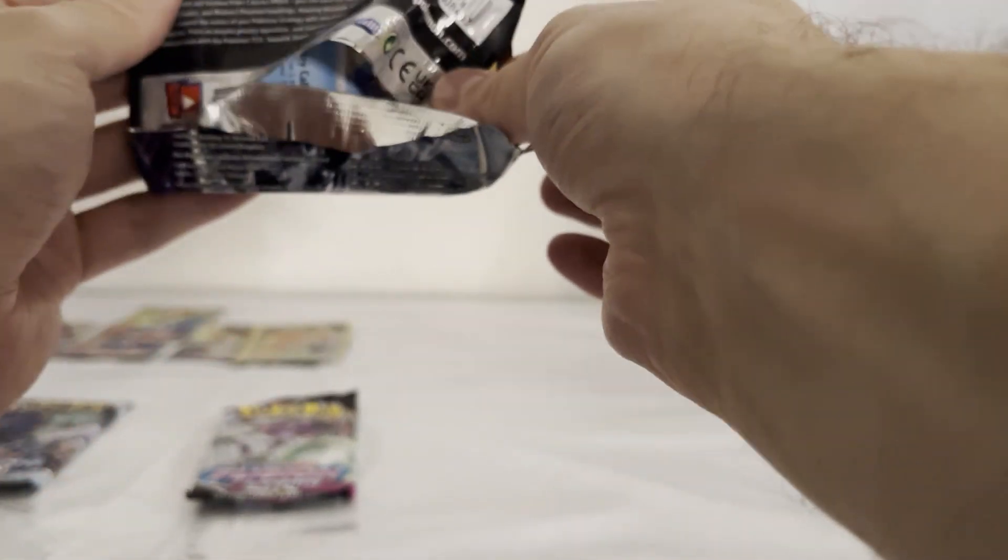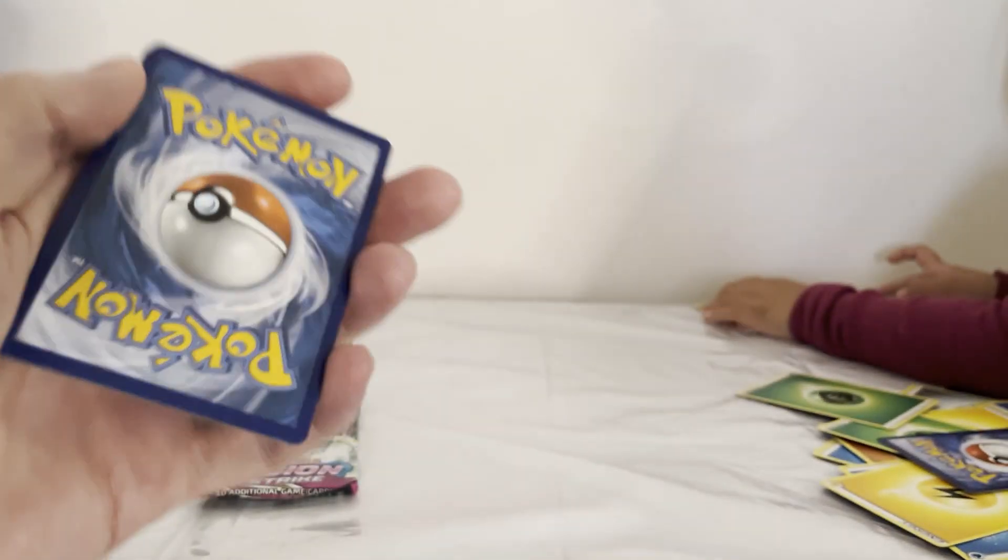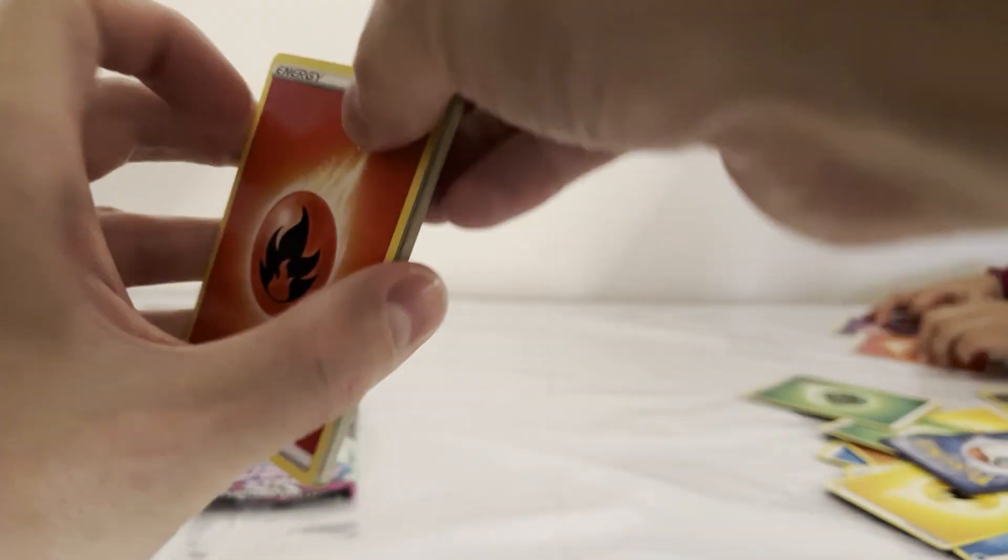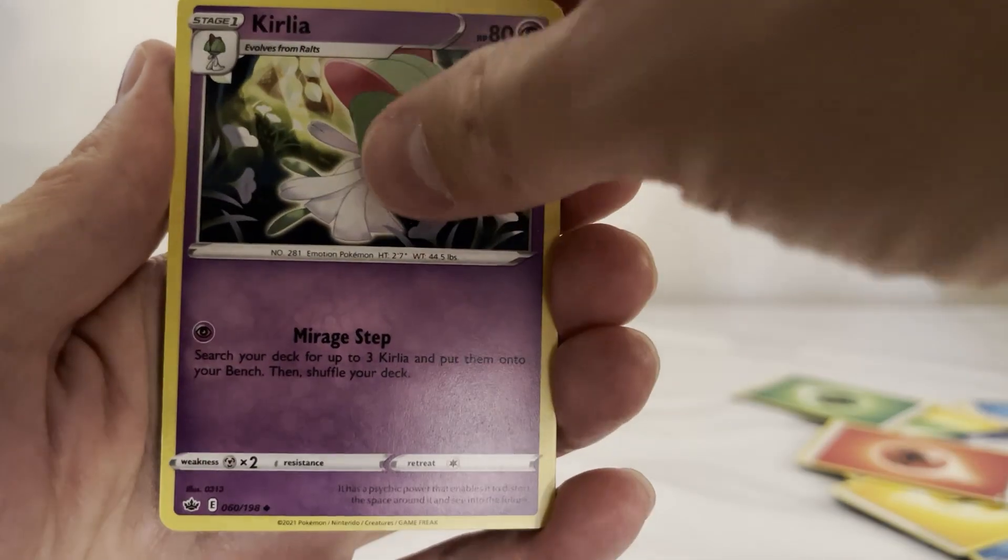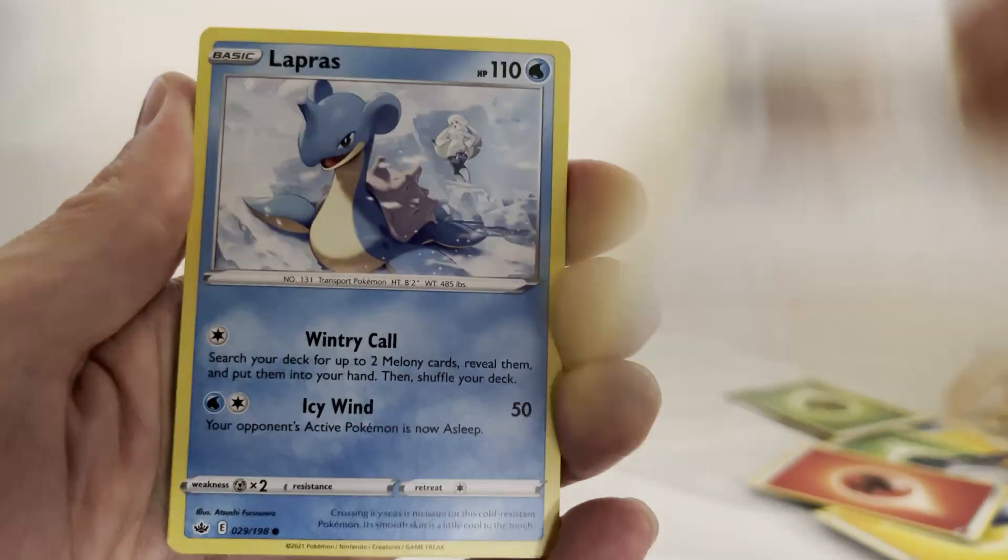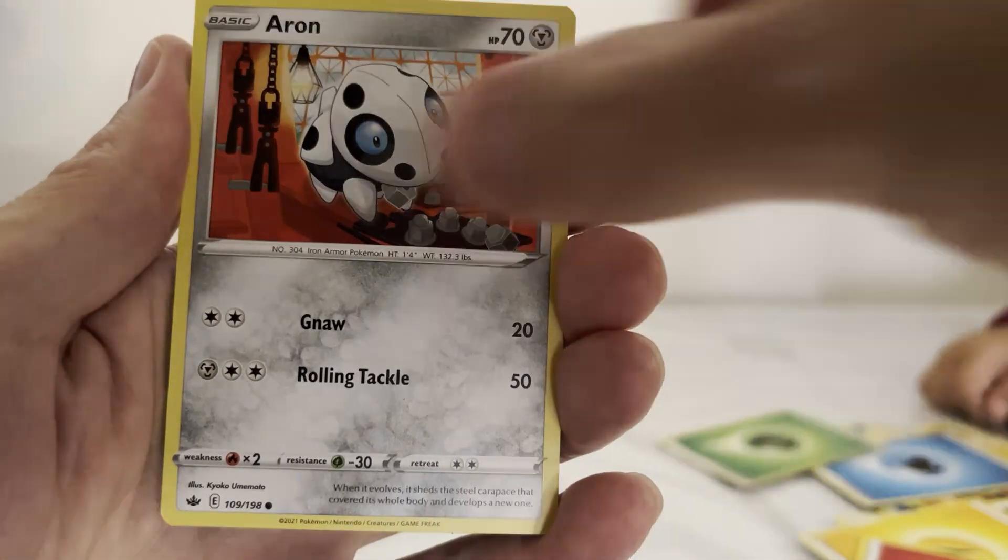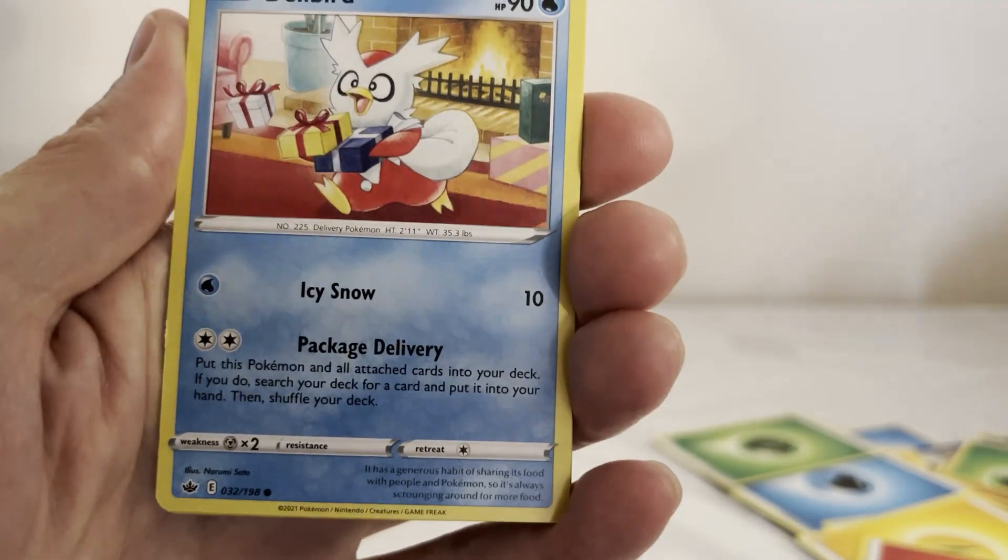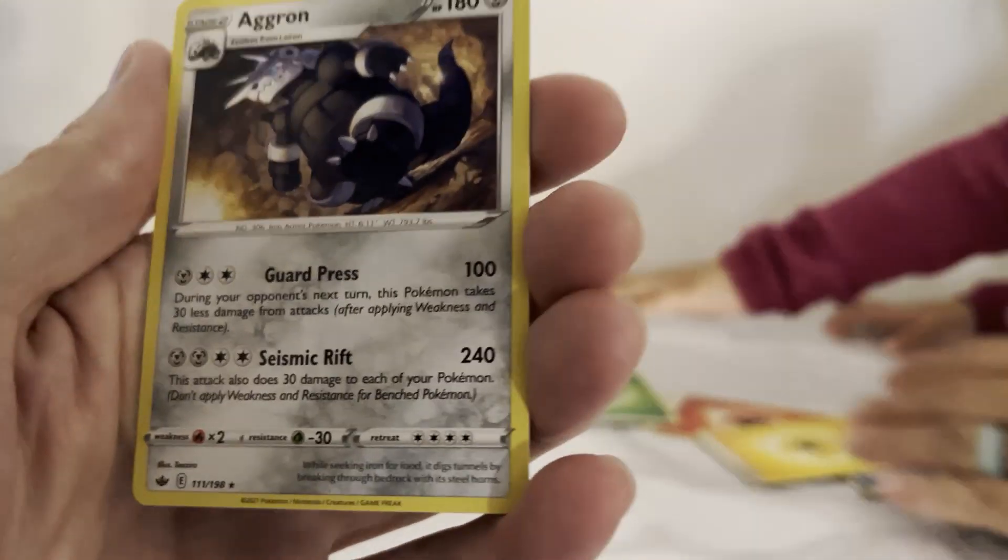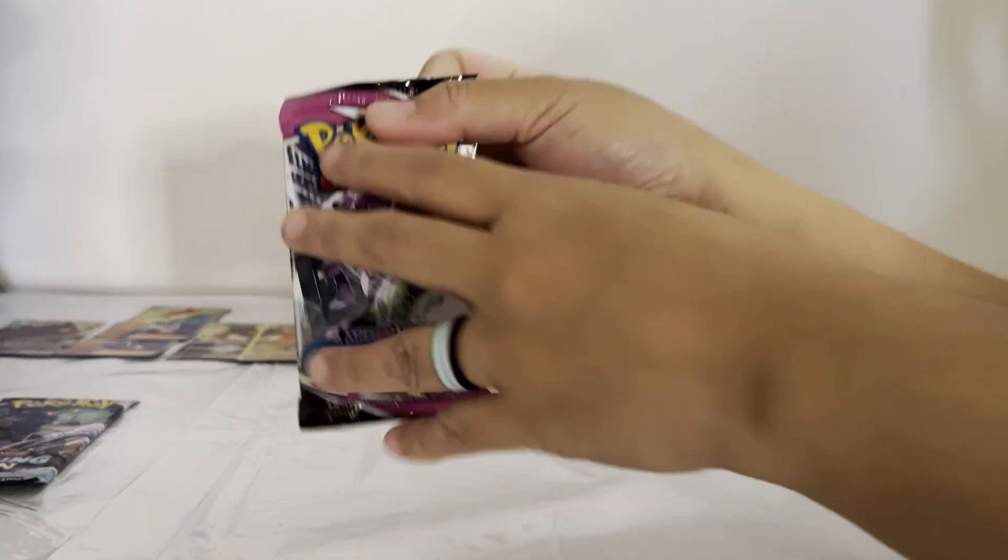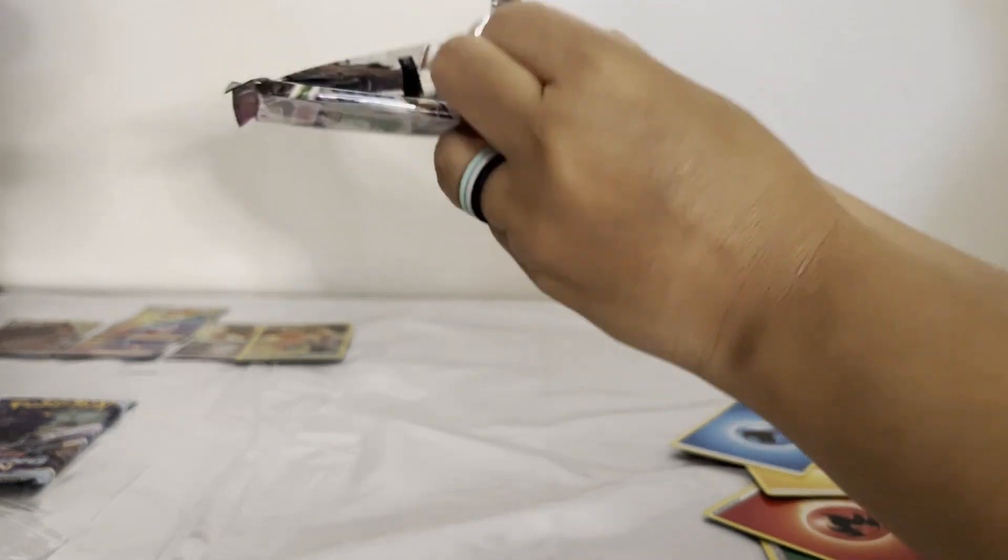Three packs to go. Energy, Siebold, Corphish, Agatha, Lapras, Glalie, Aron, Ursaring, Bellossom, Wailmer, and then Aggron. Fusion Strike - last one.